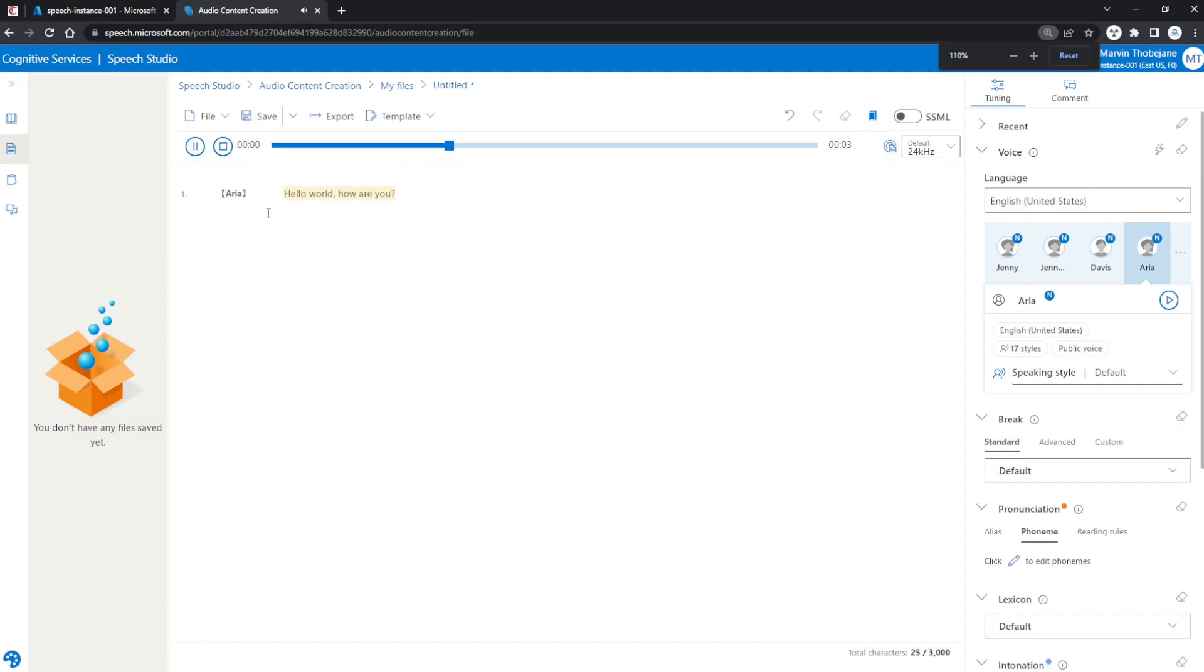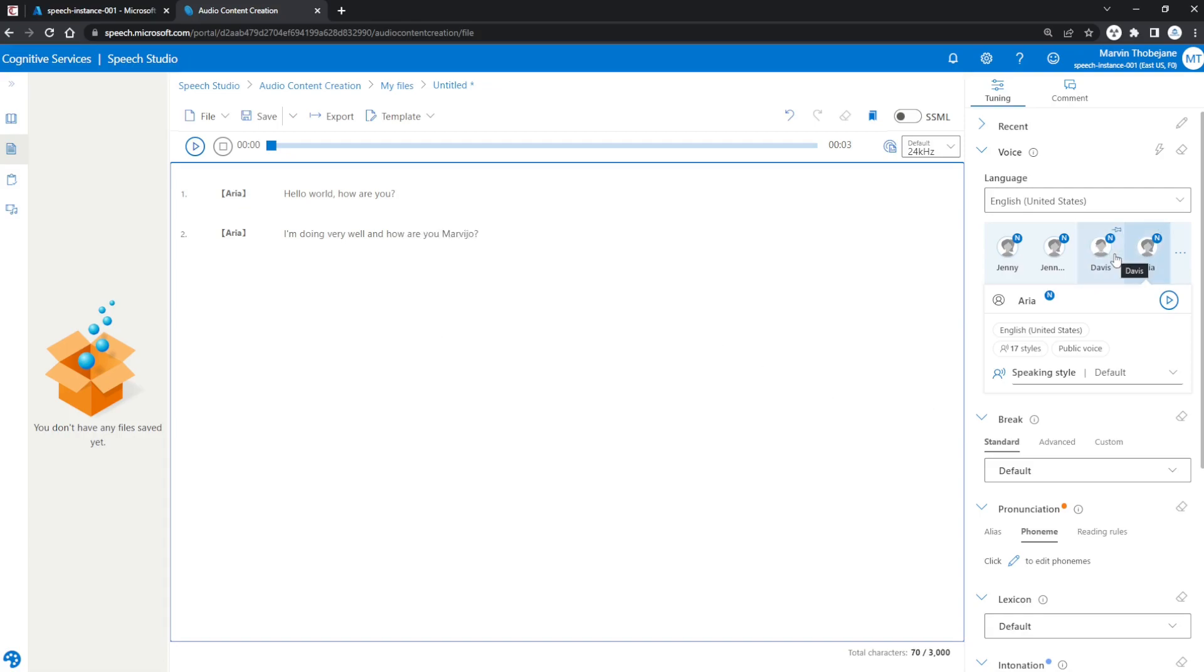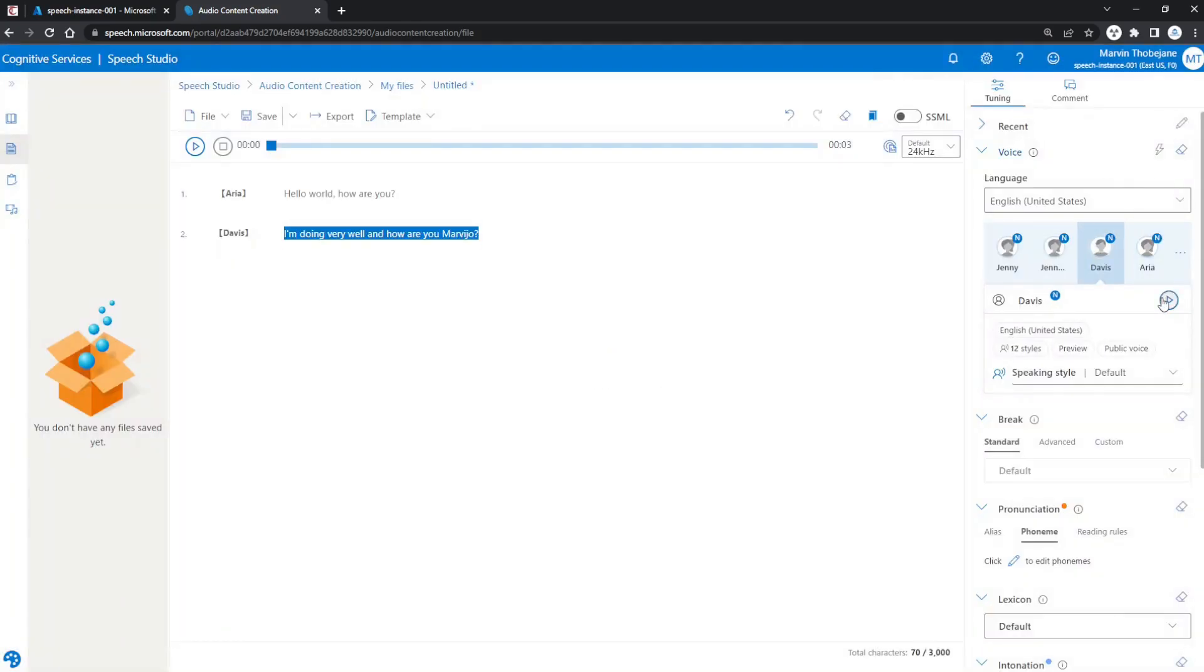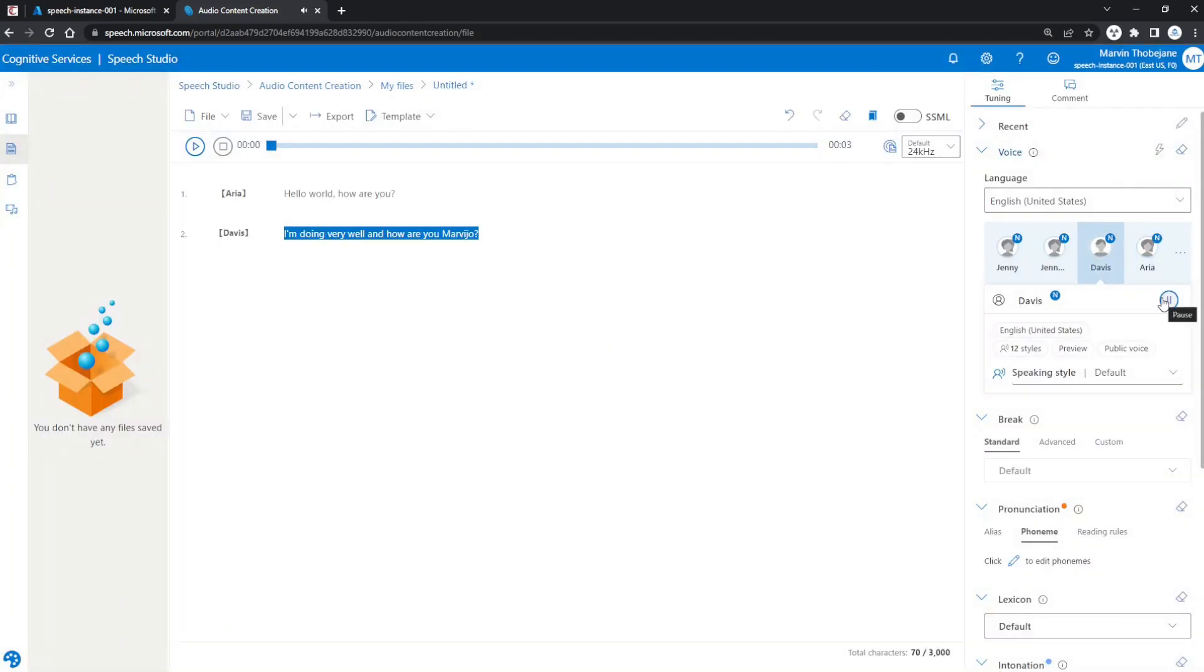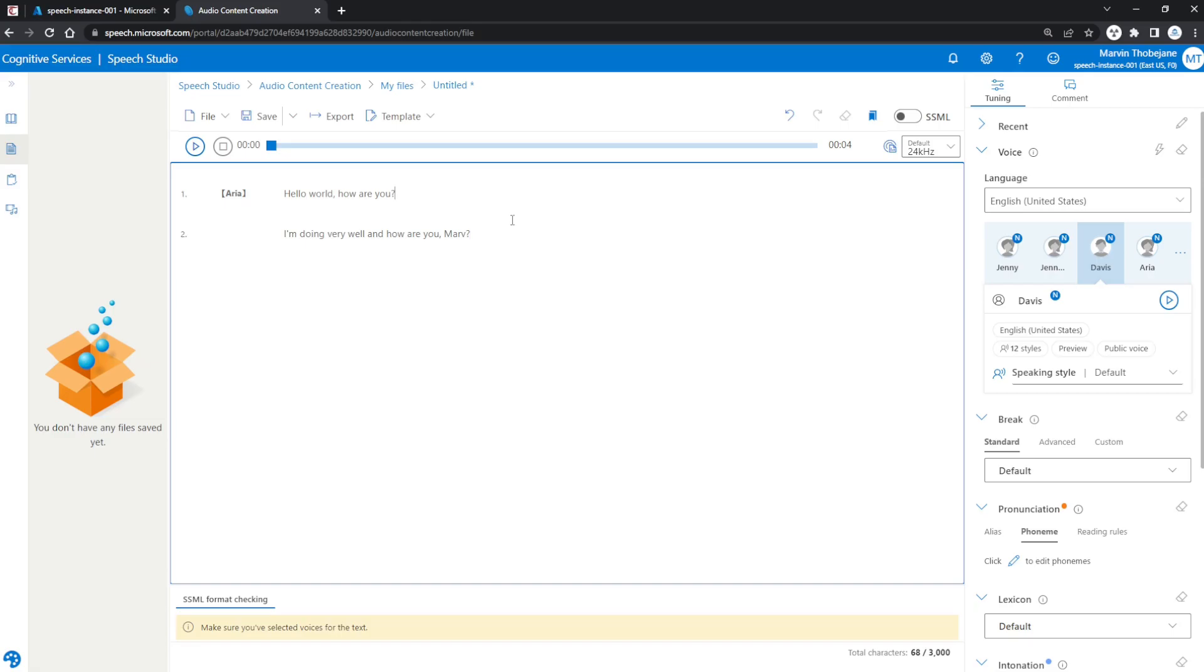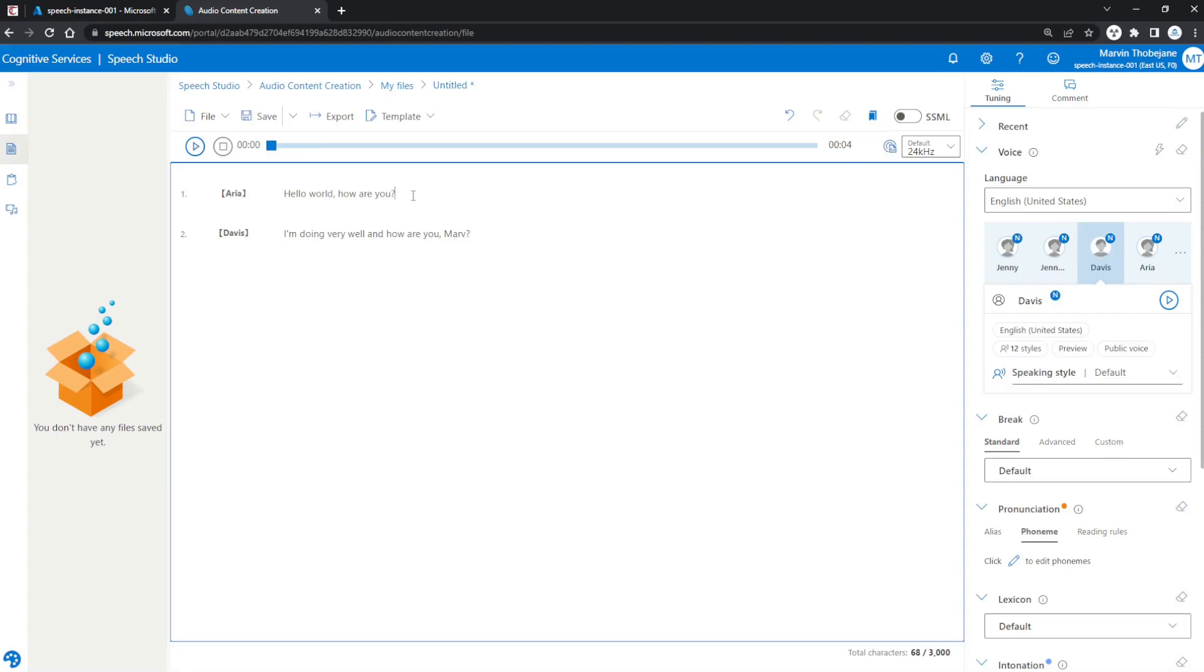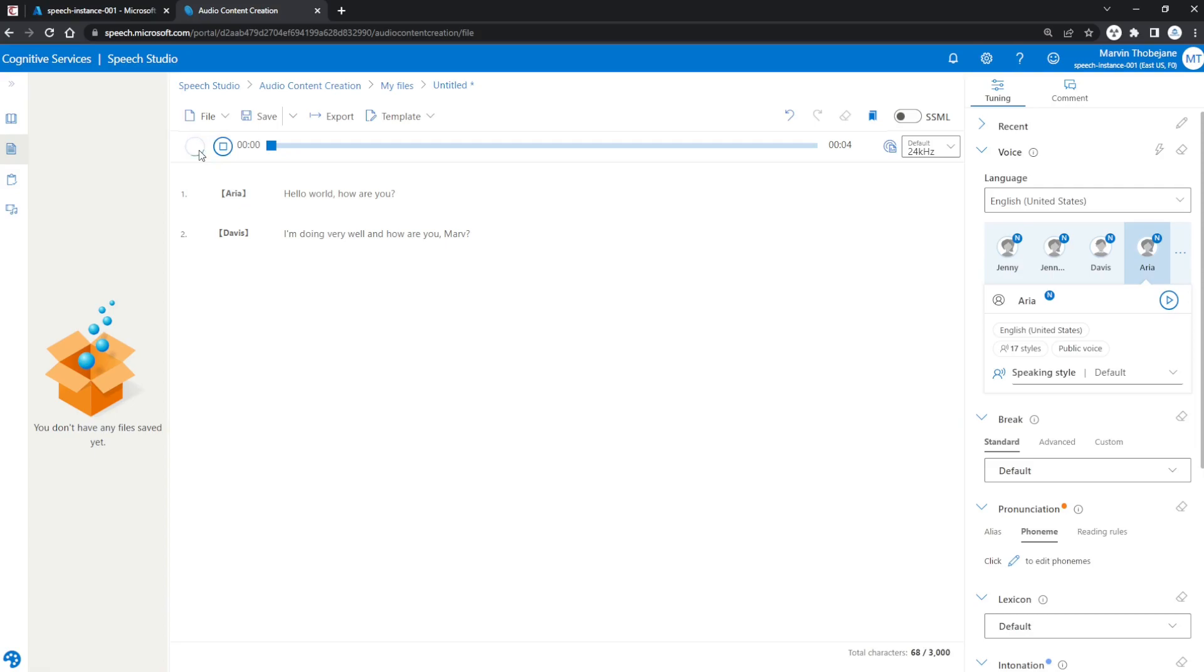You can actually create conversations in this editor by mixing different voices. Let me demonstrate this. Let's select a male voice—Davis. If we play the entire sequence, we just have to click on the first line where we want the speech to start and press Play: 'Hello world, how are you?' 'I'm doing very well, and how are you, Marv?'